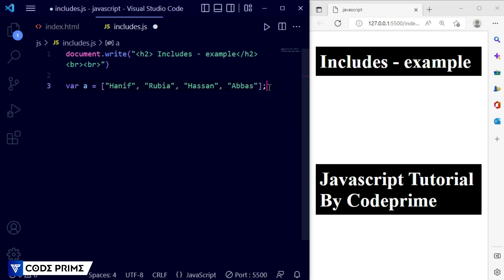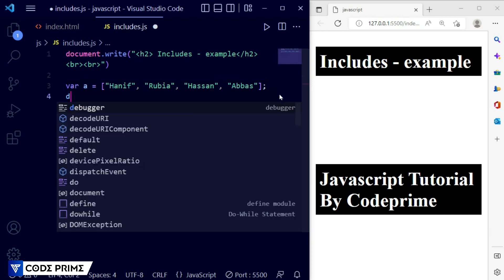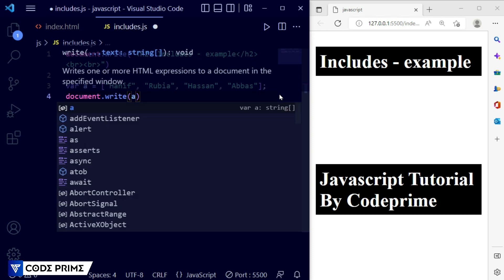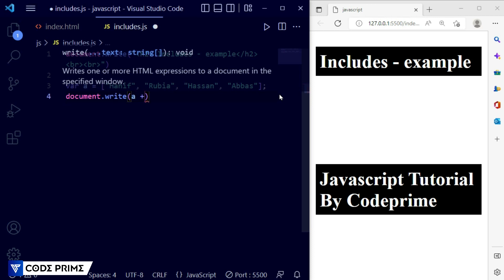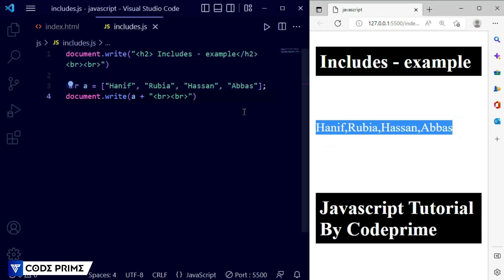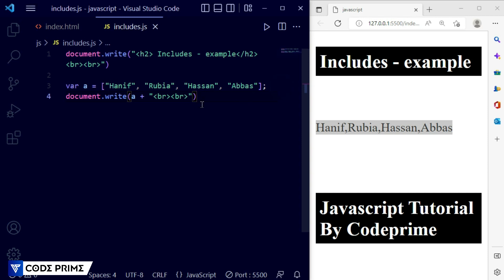We have created the array. Now I need to print it, so I'm using document.write and inside it I'm printing 'a' plus a break. Adding two breaks and saving it. Now you can see the array elements are successfully printed and displayed. Now we are going to do the practical for includes — how it works.